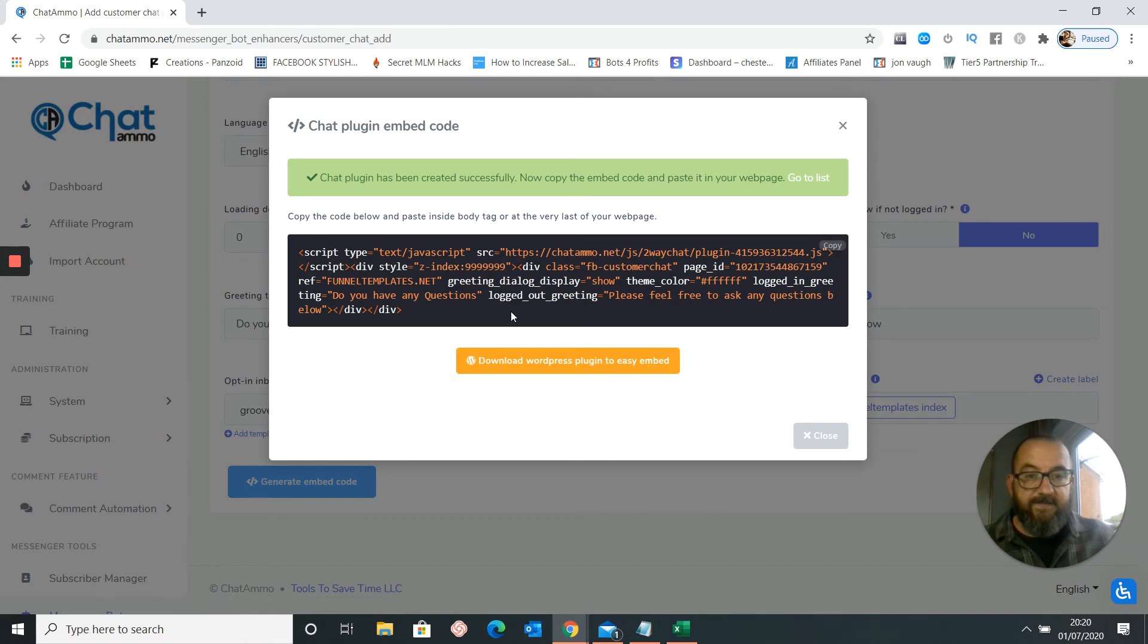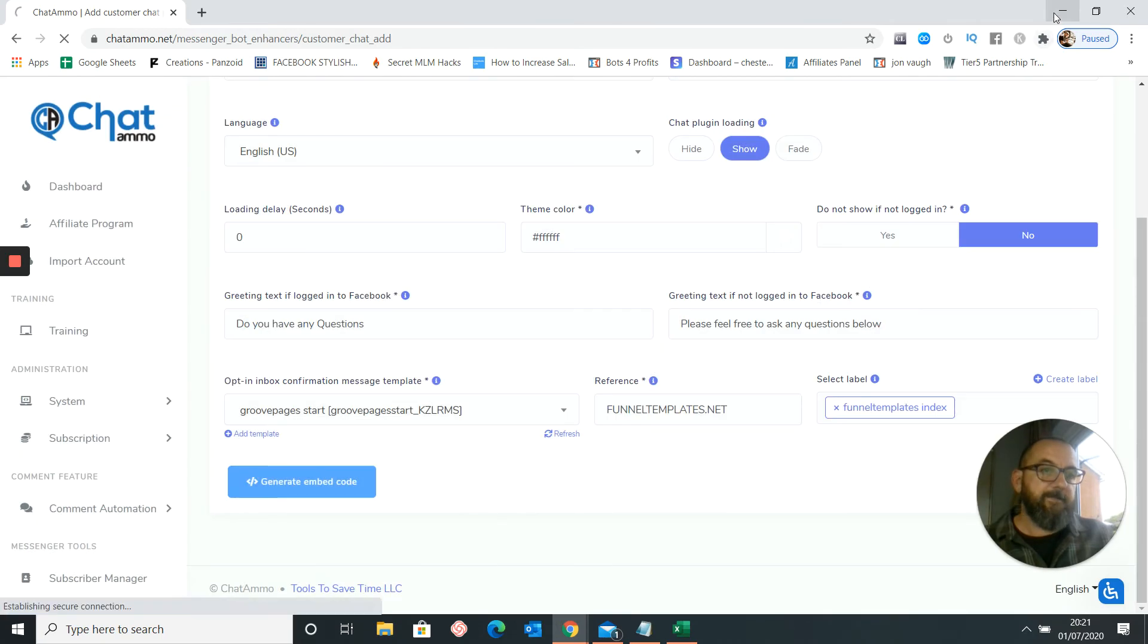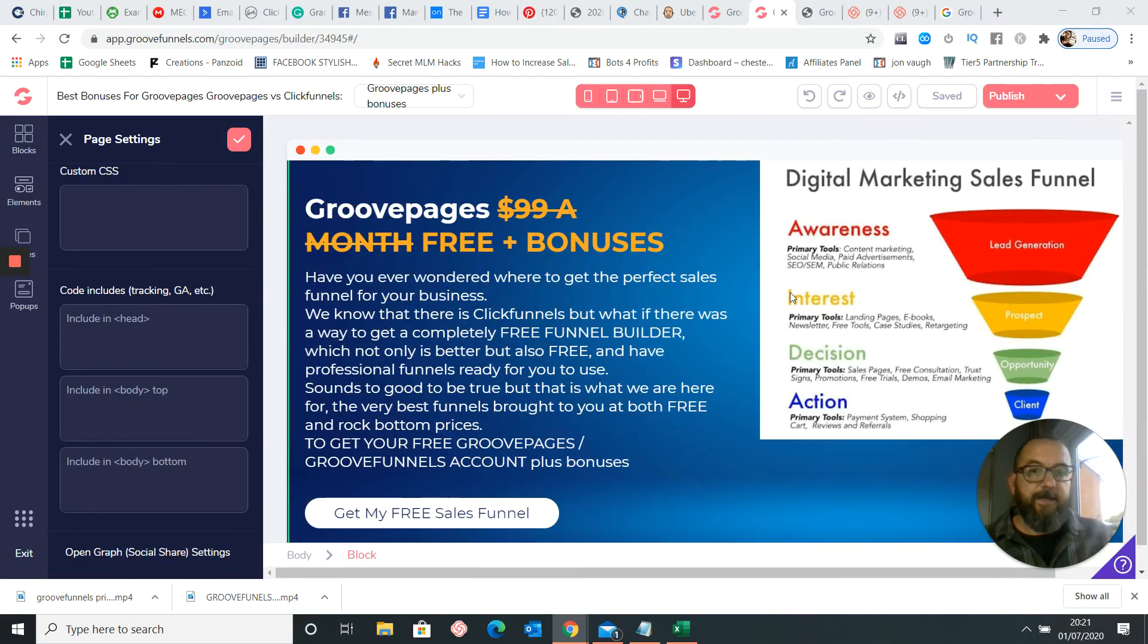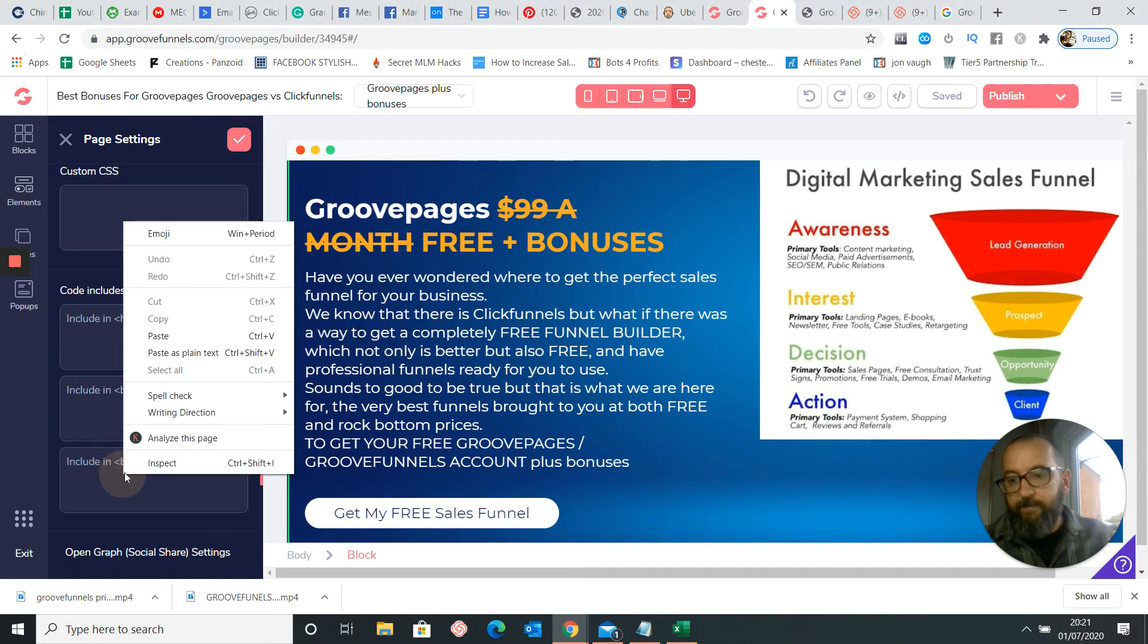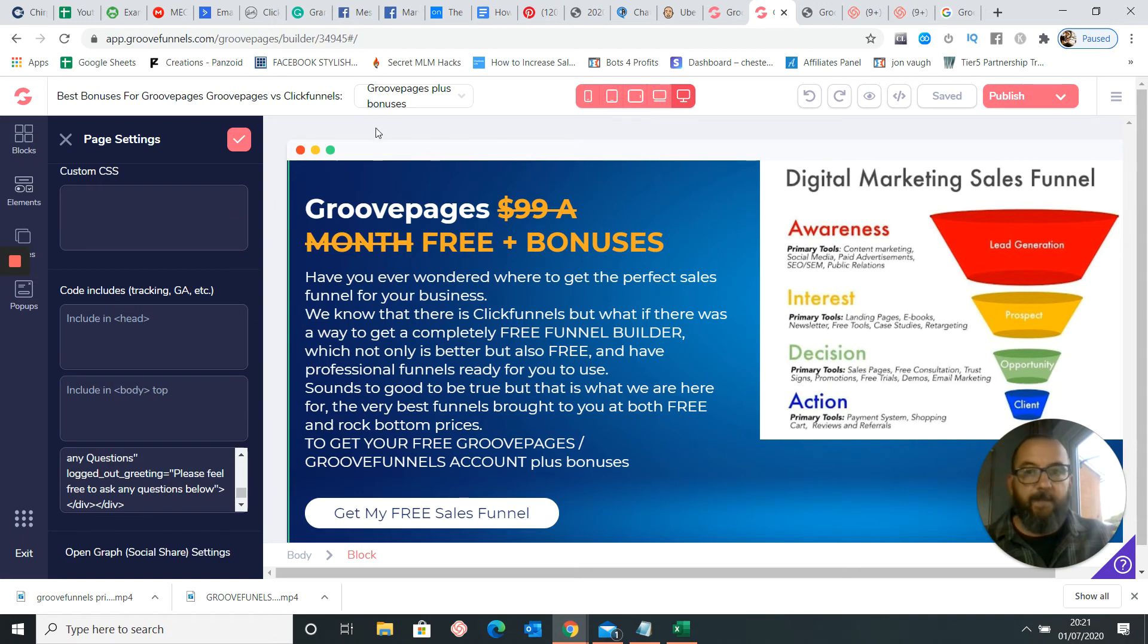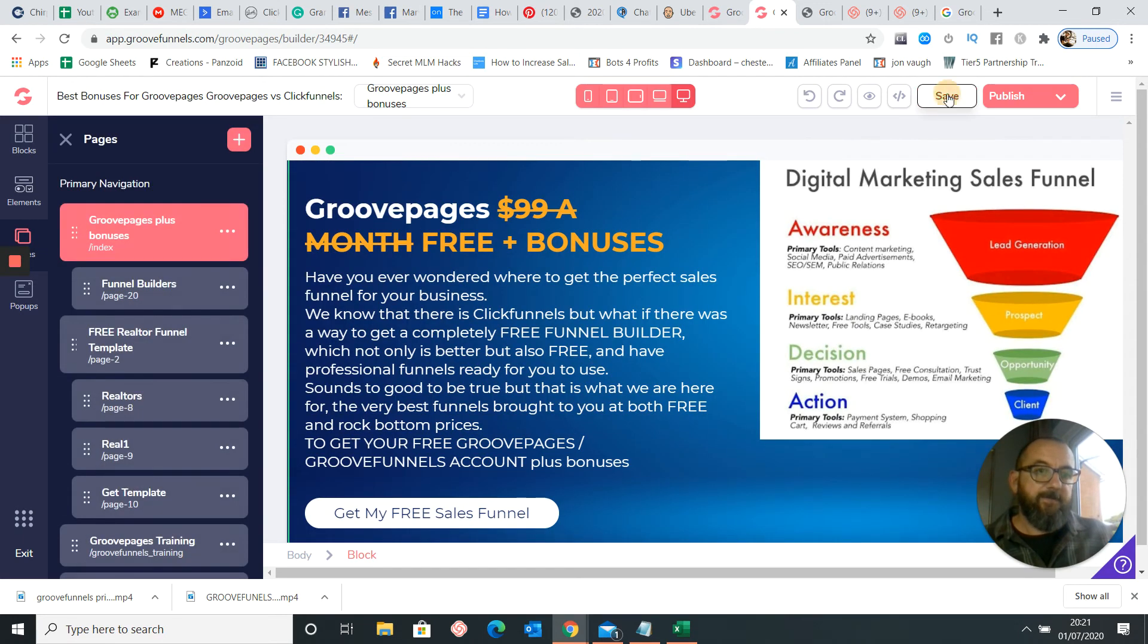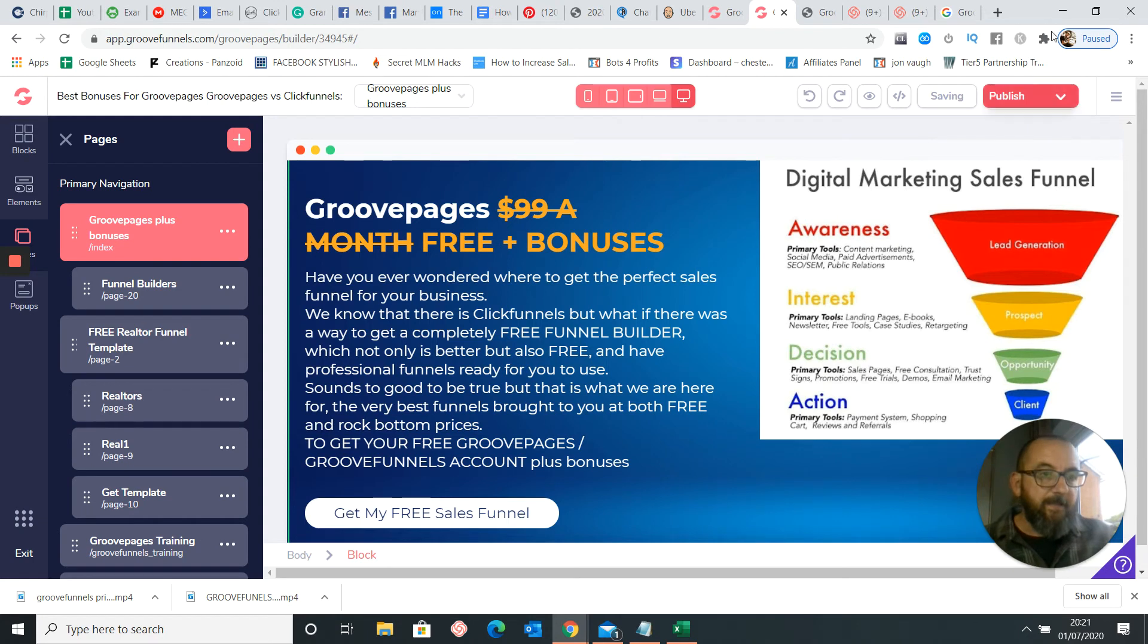And this is how simple it is. So next you're going to copy this. And copy the code there. Get rid of that. Get rid of that. And we're going to put the code in the bottom part. So I'm just going to paste that there. We're going to then tick the box. And we're going to save it.